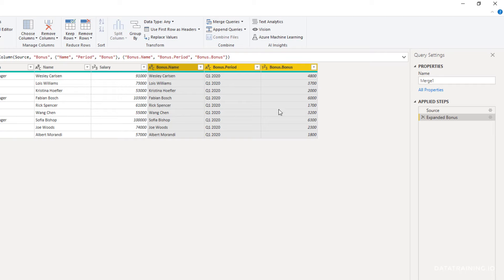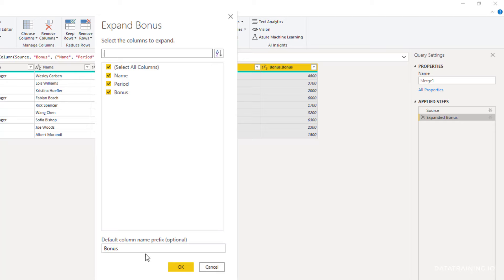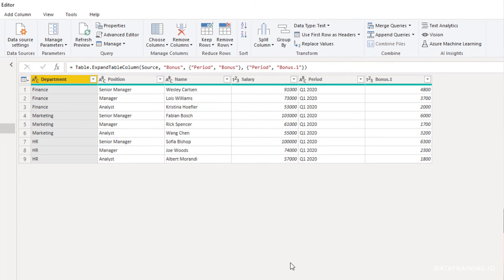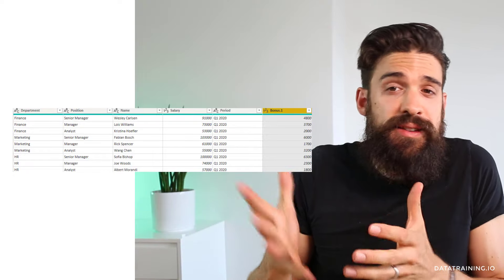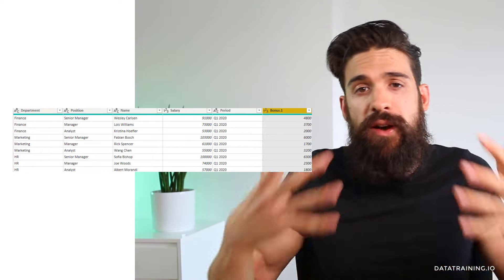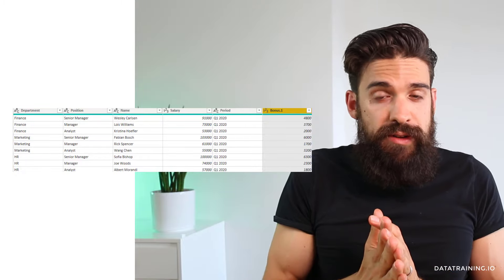It brings over all of the columns from the other dataset and also has this prefix, which you probably don't want. So let's go back, click the gear icon, and get rid of the bonus prefix. You'll see we also have the name column here, which we already have in the employee dataset, so it doesn't make sense to bring that one over. Click OK, and there you go — we have period and the bonus matched from the bonus table. What we have now is a totally flat table that contains all of the information from all of the datasets, first by appending and then by merging the bonus information.